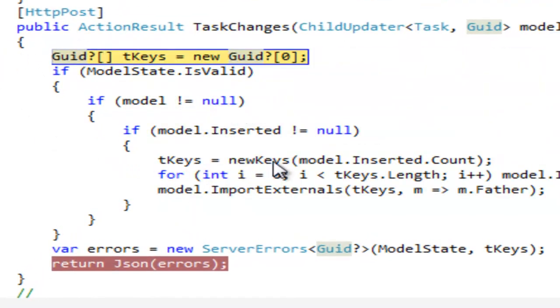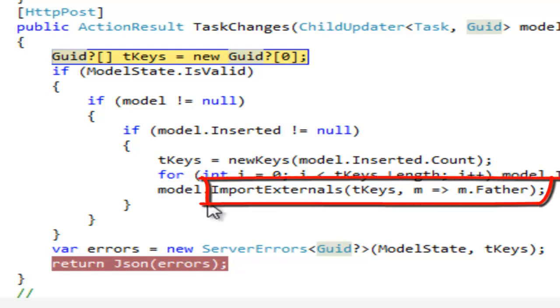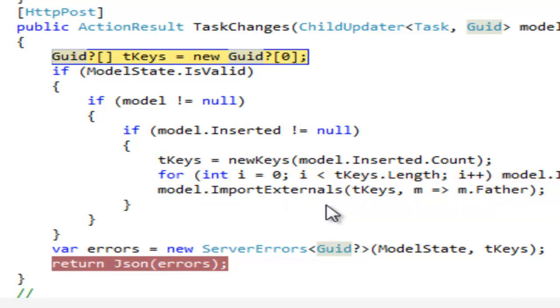The new key method creates the needed unique identifiers and the standard import externals MVC Controls Toolkit function dispatches them where needed.